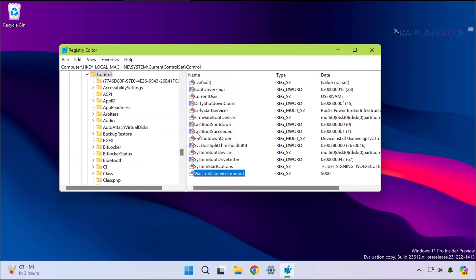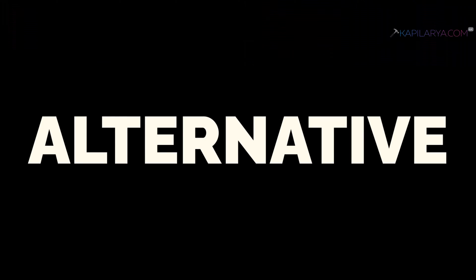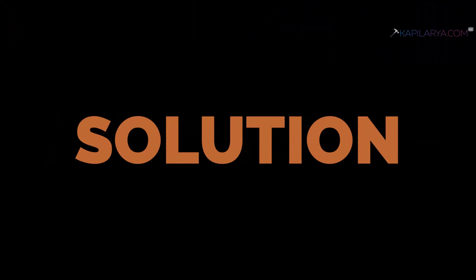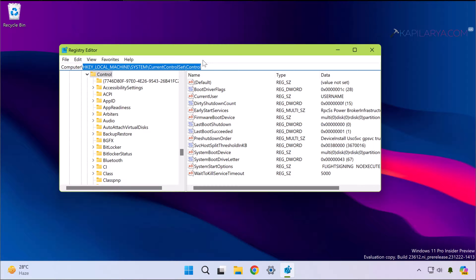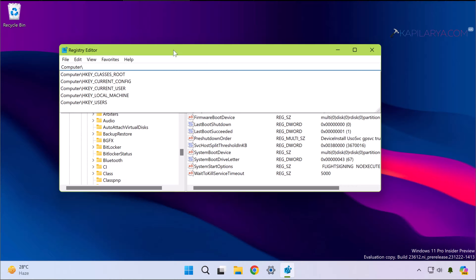And once this is done, you can close the registry editor and restart the system to make changes effective. In case if issues still persist, you can try our alternative registry solution as a last resort. So in the registry editor window go to this location: HKEY_CURRENT_USER\Control Panel\Desktop.